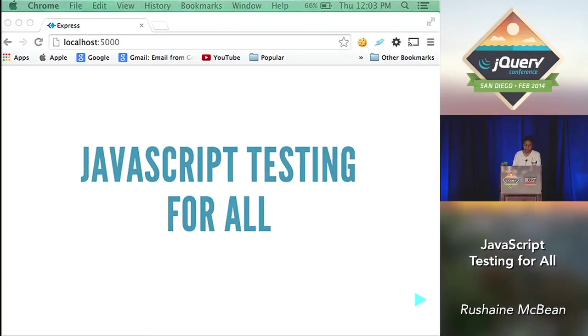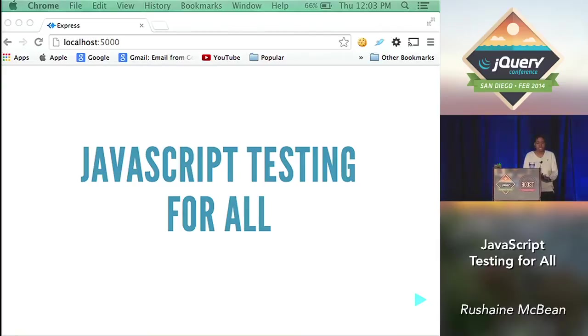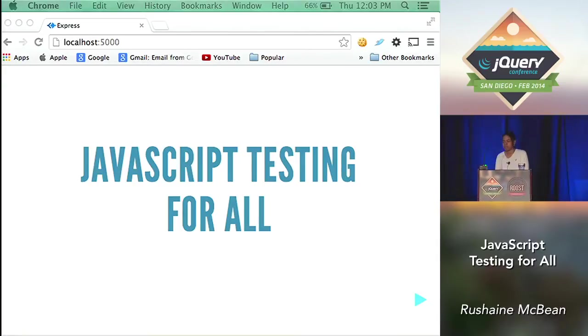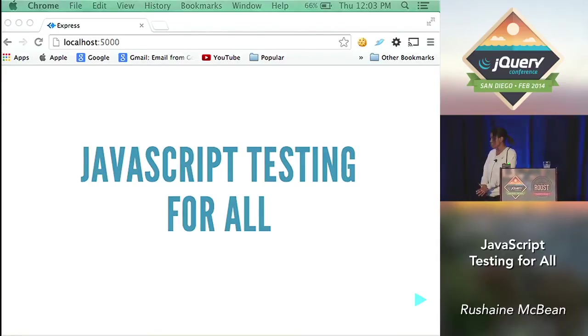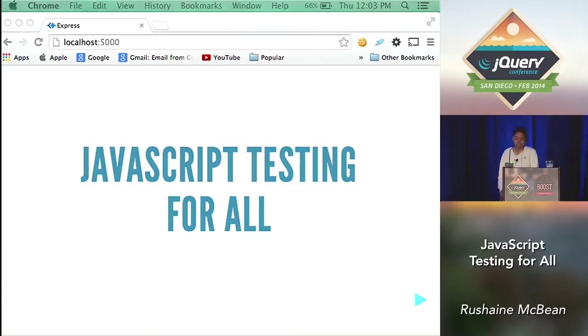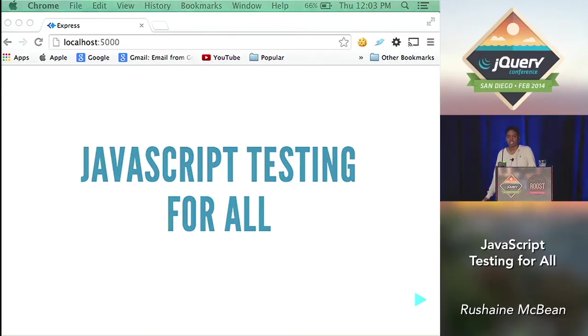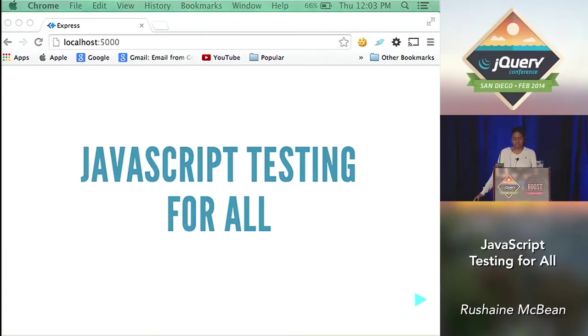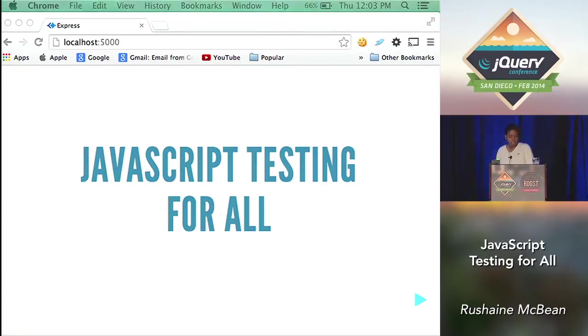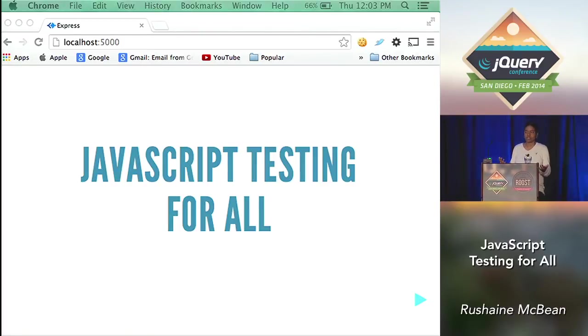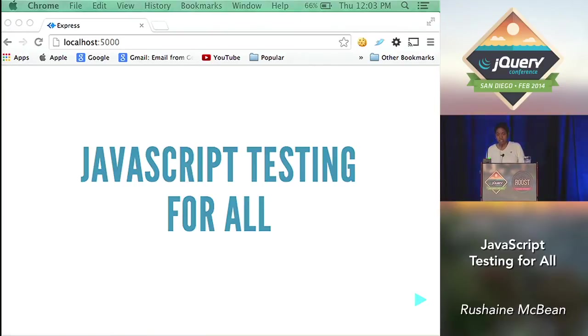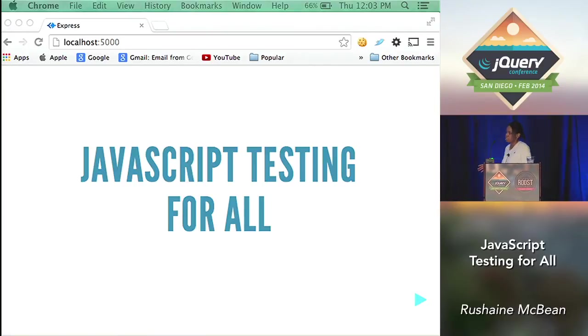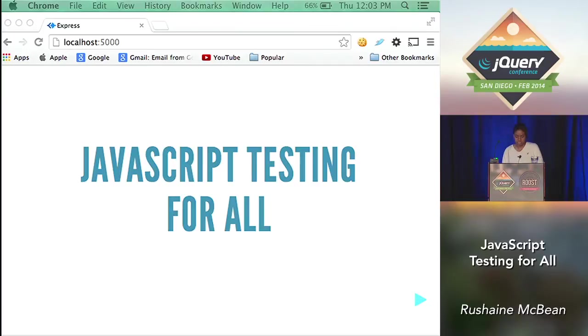All right. Thank you, Adam, for the warm introduction. Welcome, everybody, to day two of jQuery San Diego. So this talk is going to be about JavaScript testing for all. And you're probably wondering what the all part in this is. It's just to introduce you to testing no matter what your knowledge is. I'm hoping somebody can take anything away from the three sections we're going to go through for JavaScript testing today.